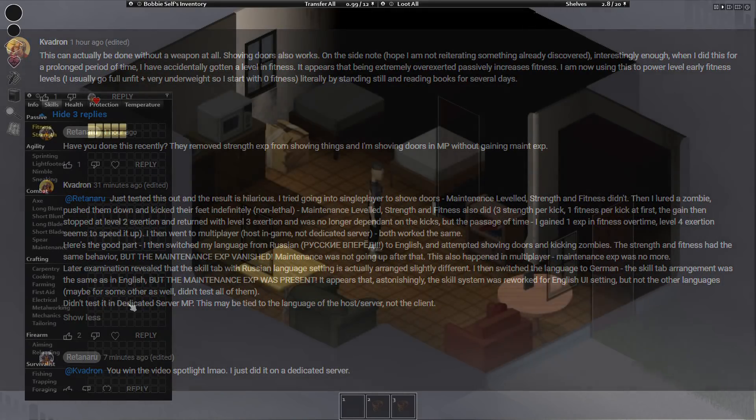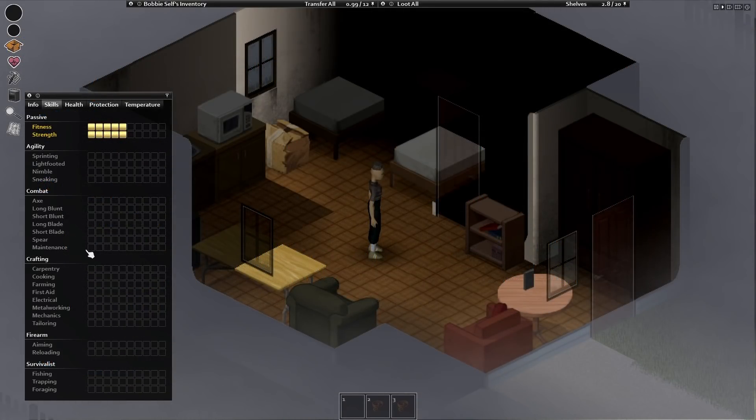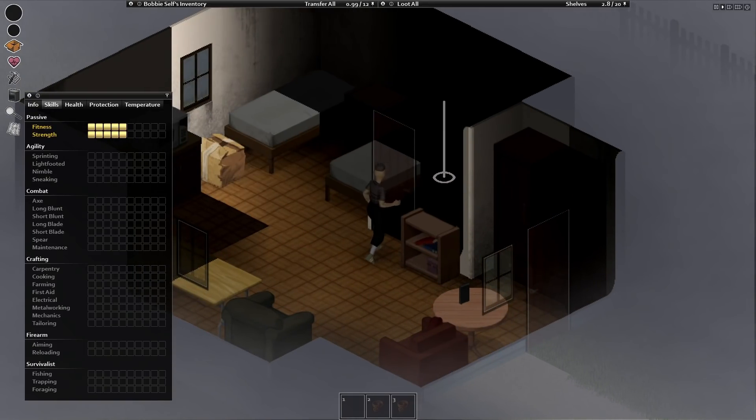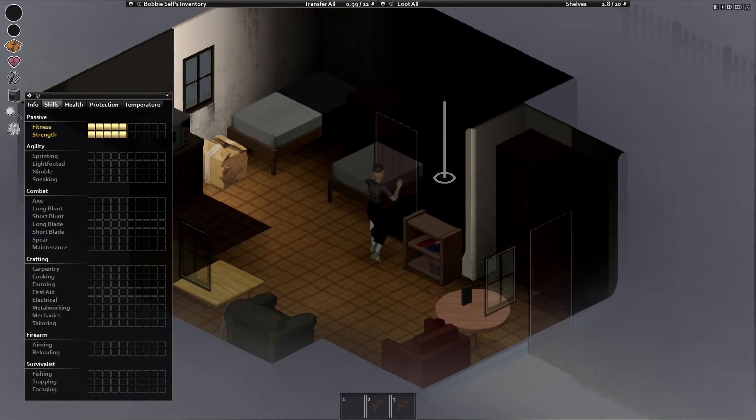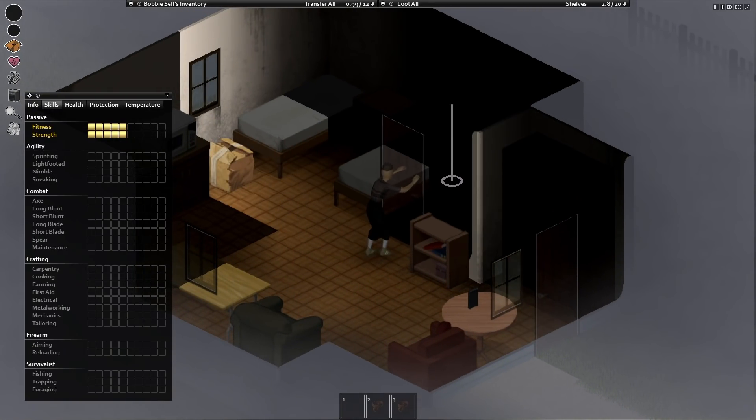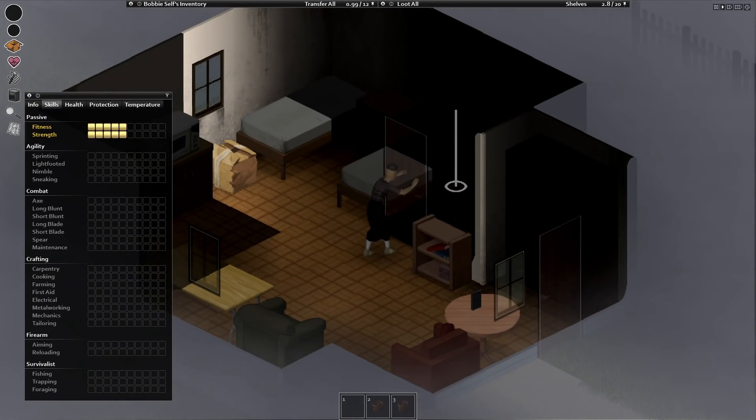He decided to dig deeper and change from Russian to English and he suddenly stopped gaining maintenance experience as well as some other claim differences when pushing doors.